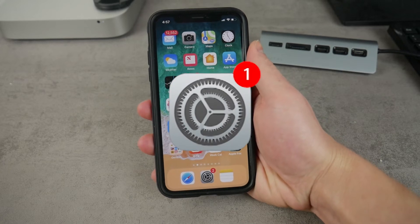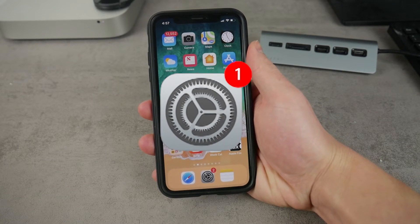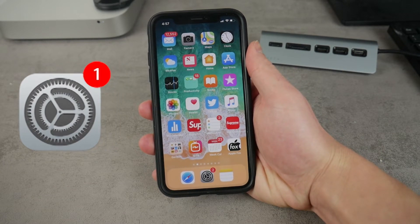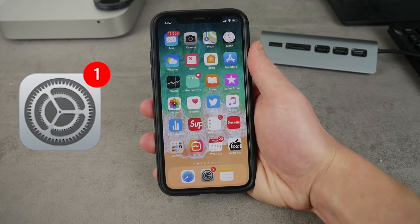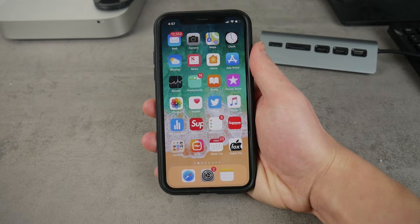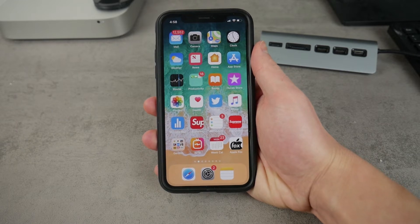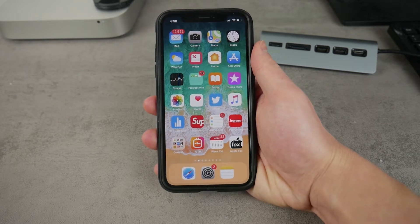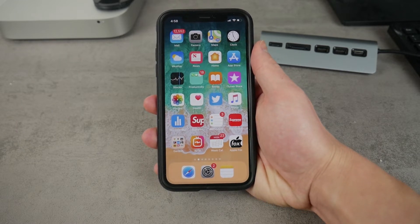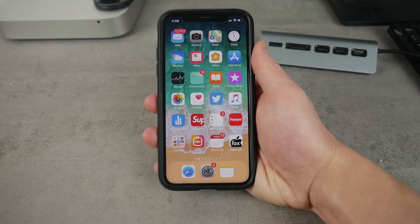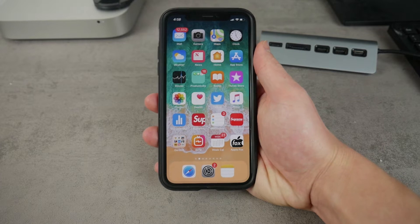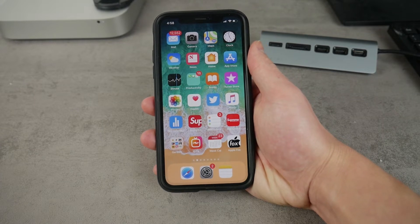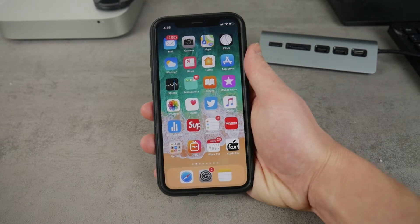What's going on everybody, and this time we have another software update. We have iOS 12.1.3 being officially pushed out for all of the compatible devices. Let's start with the iPhone review right now.